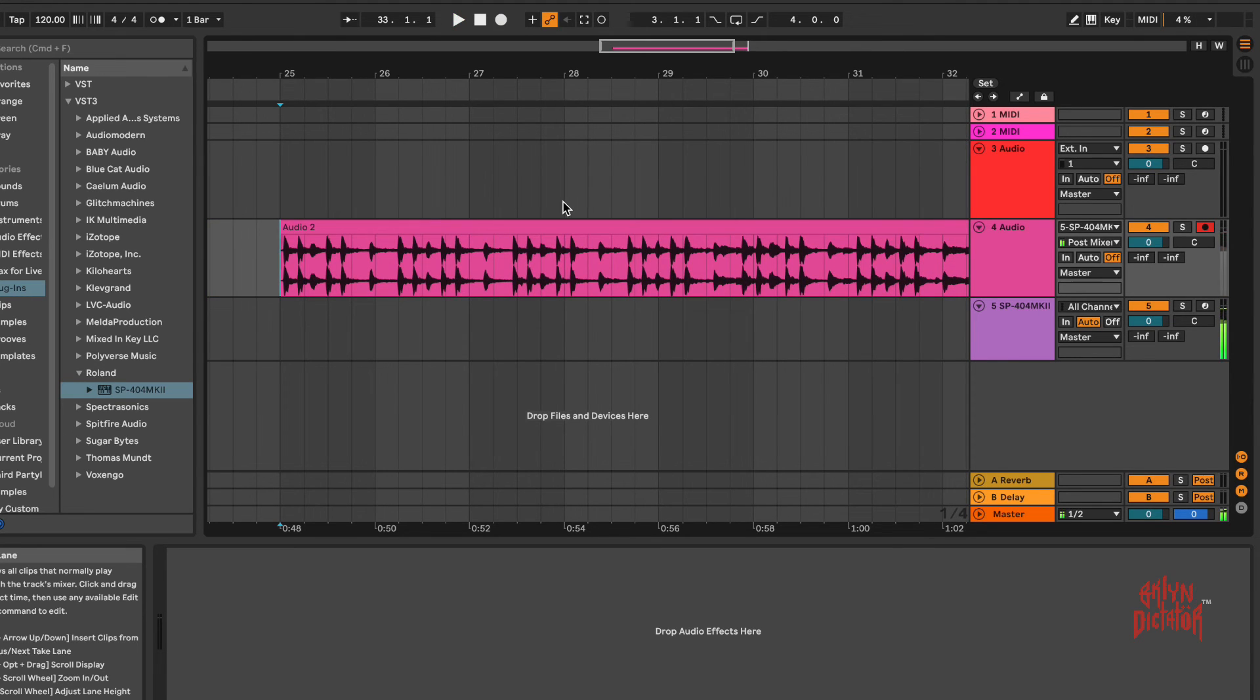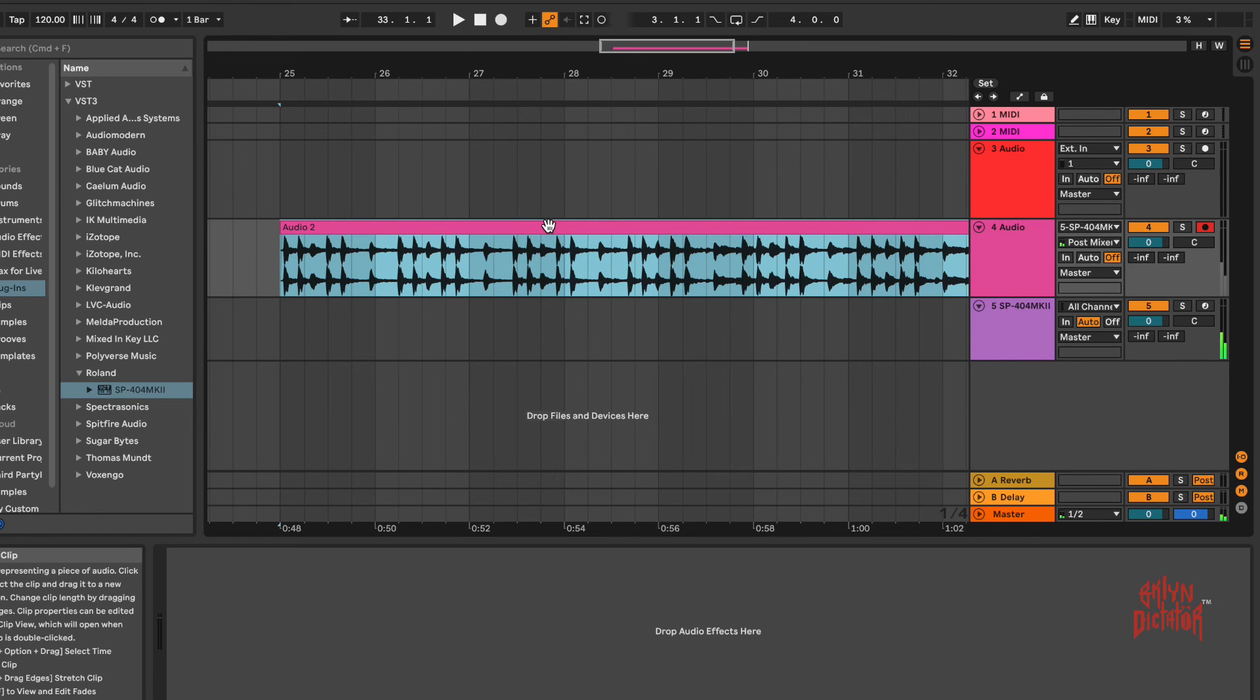Stop that. Let's play it back to make sure. There you have it.